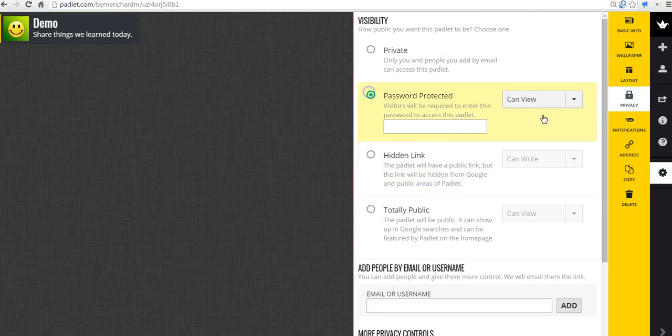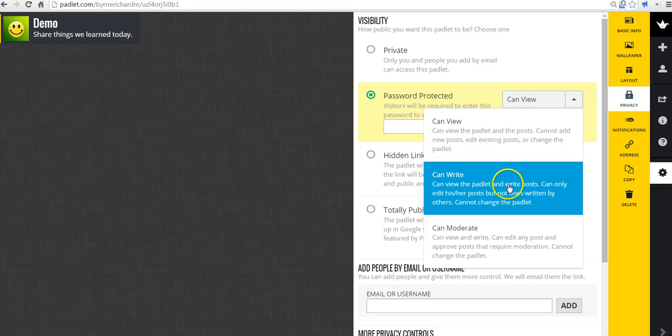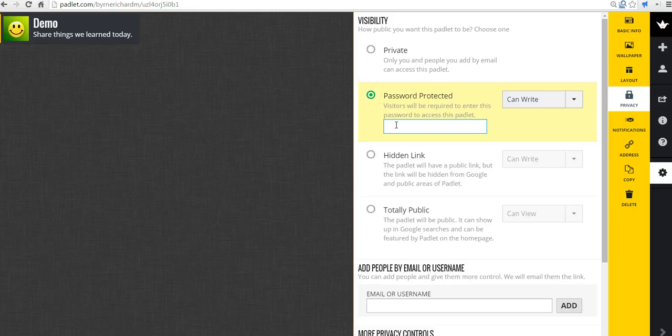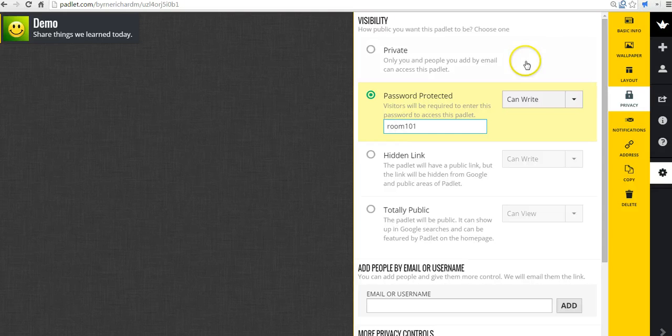So I'll make it password protected. Students can write if they put in the password for the wall. And it might make something simple for the day, like the room number. And they can write it. And we'll save that setting.